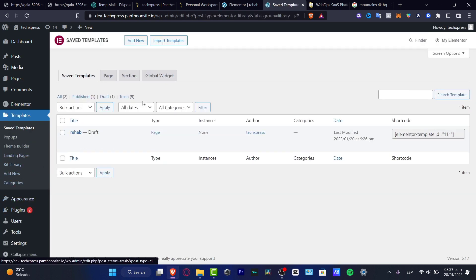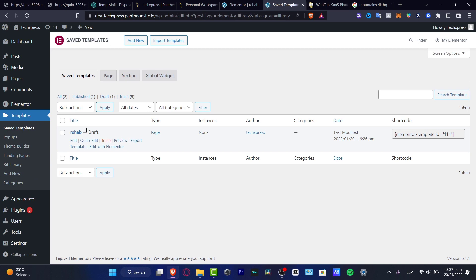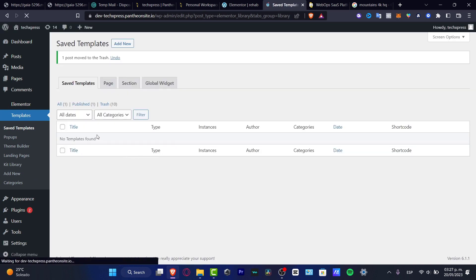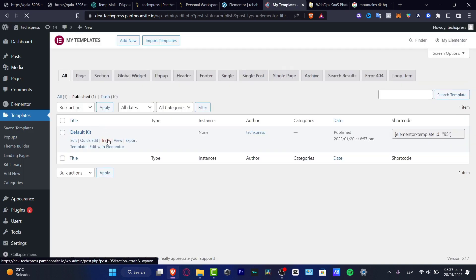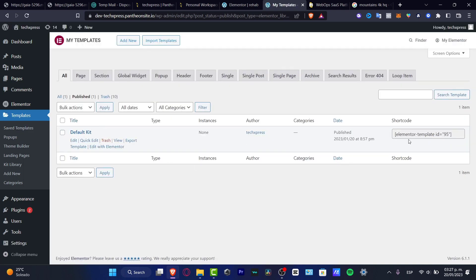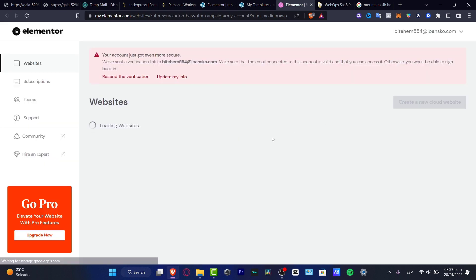You want to look out for all the templates you just downloaded and used. Choose your templates, hit trash, and you are good to go. Then if you go into your Elementor, you might see that you have actually nothing in your Elementor tool.